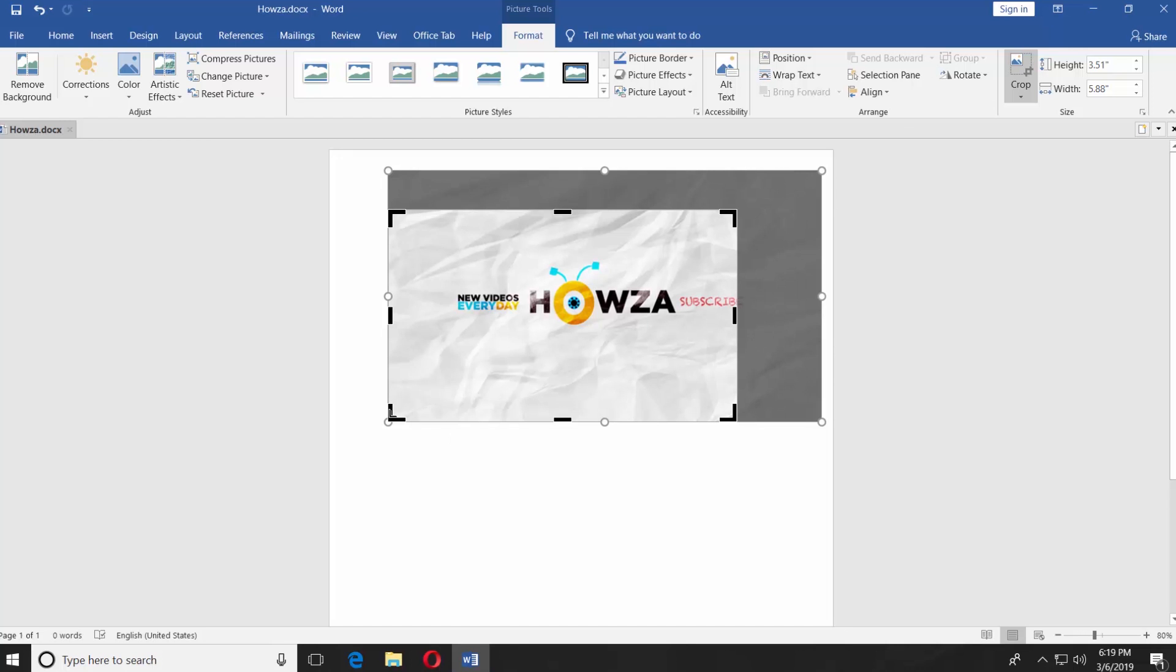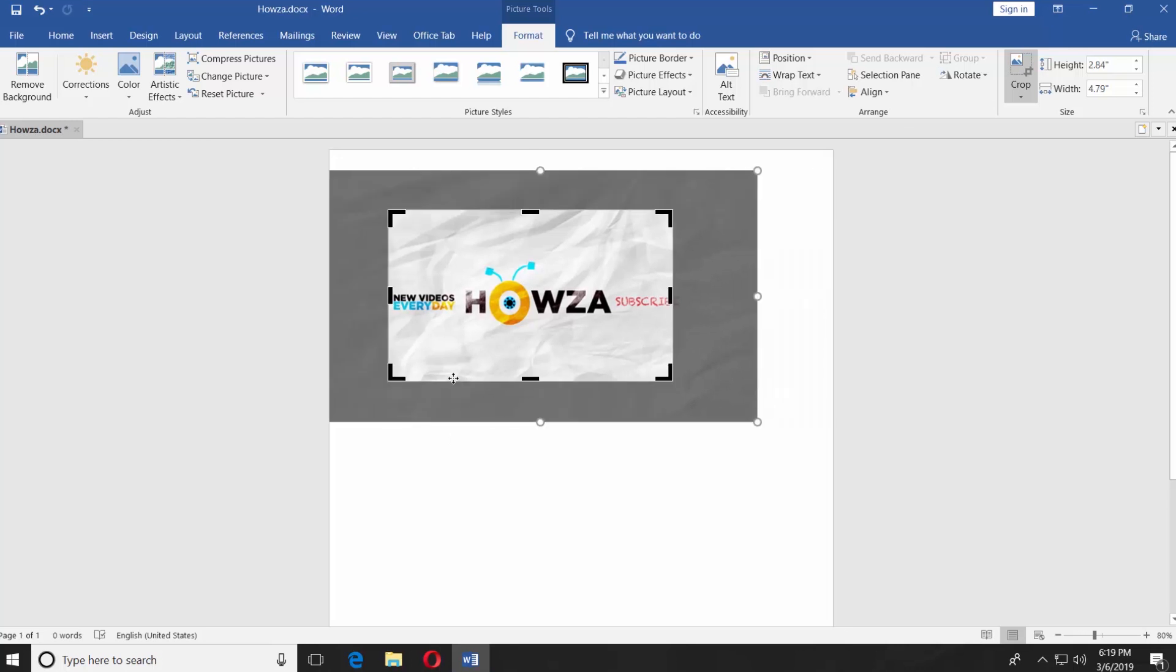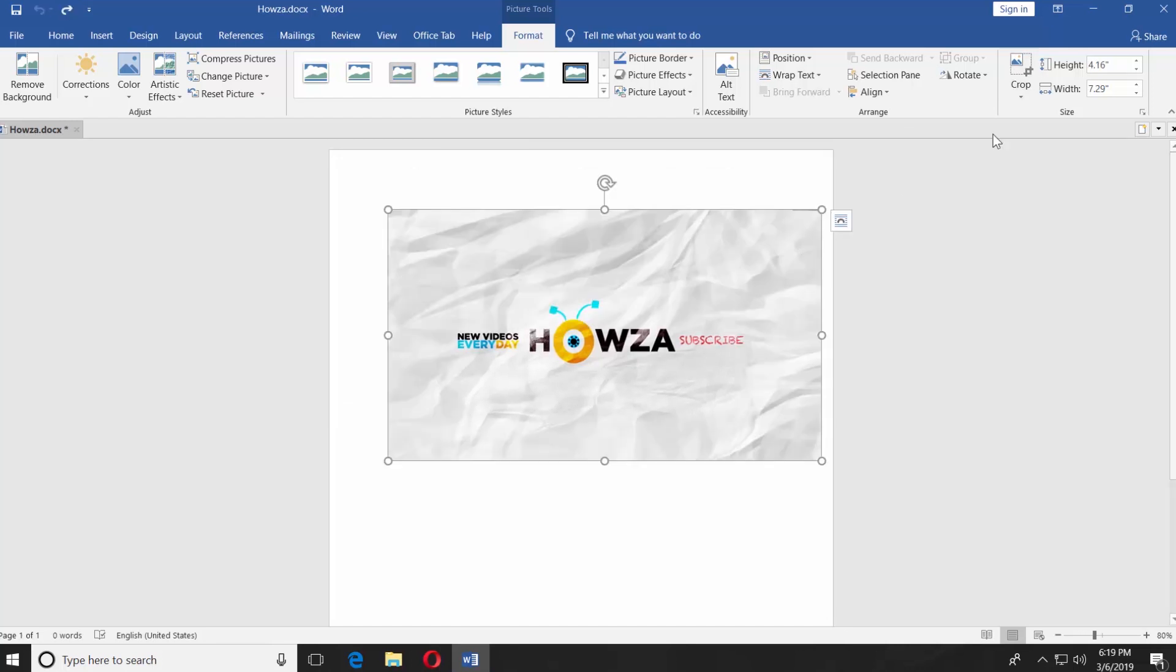Adjust it as you need it and click on Crop. If you click on Crop, you will see a few more options.